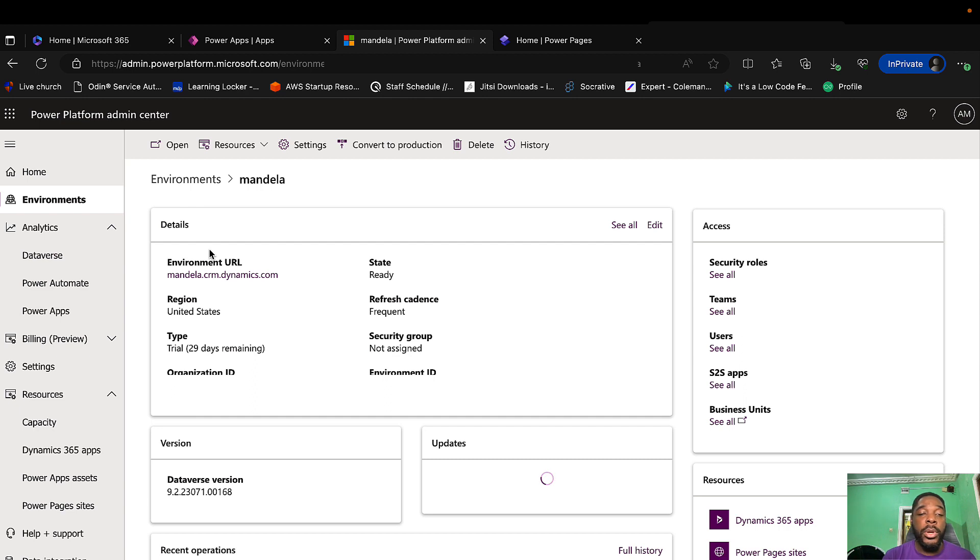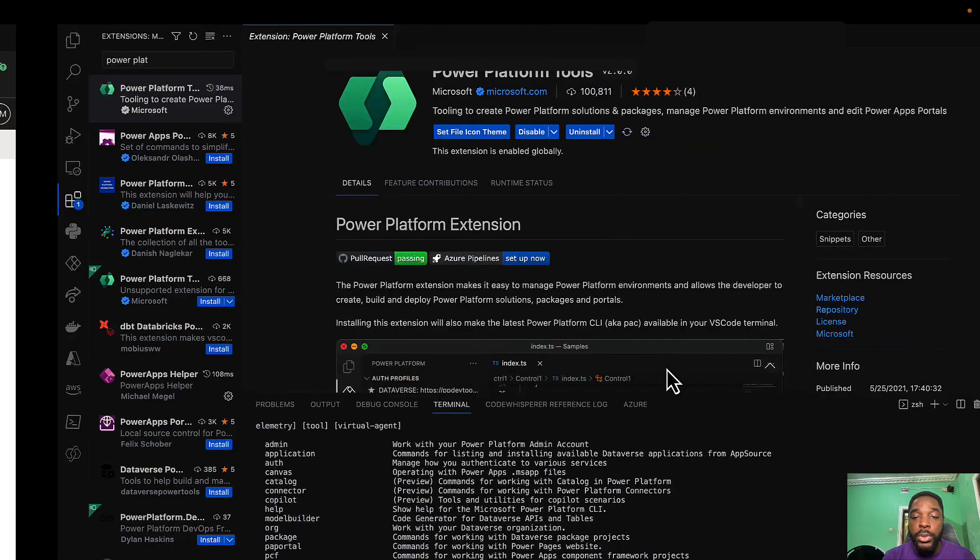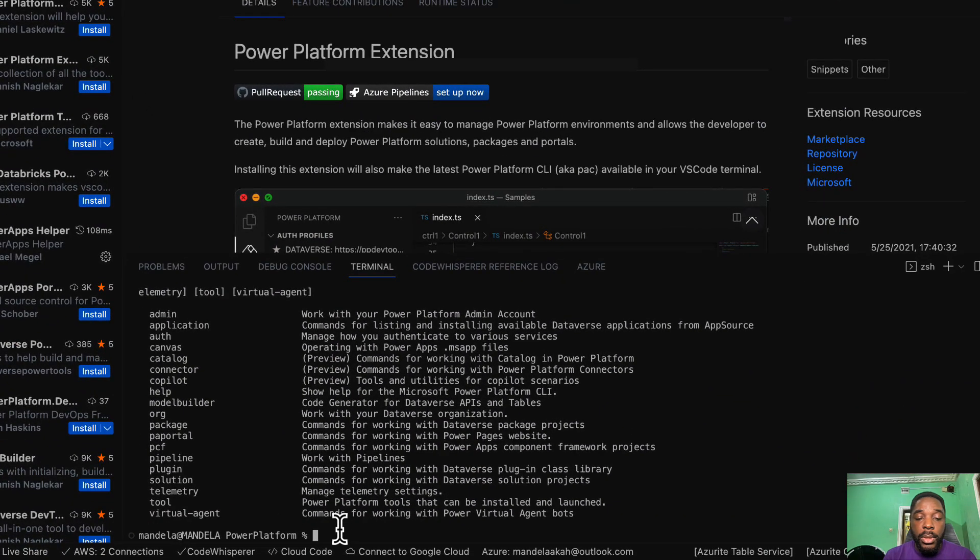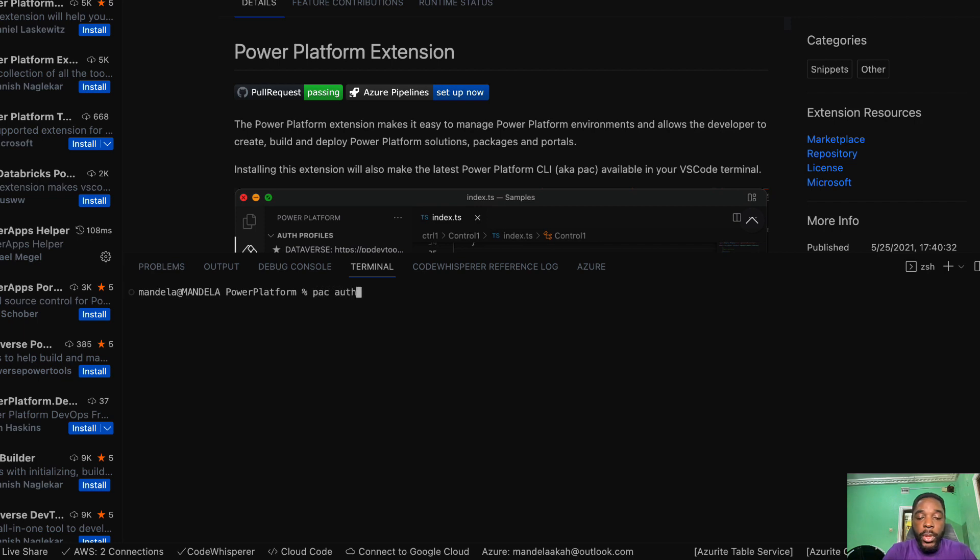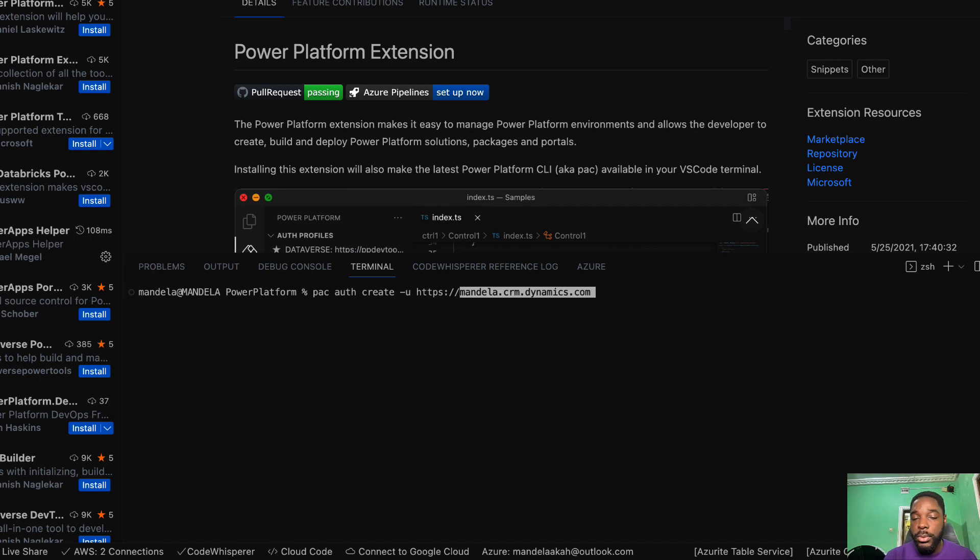On the environment you are going to see the environment URL, so I'm going to copy this environment URL. Go back to Visual Studio Code. Now we need to authenticate into our environment. To do that we go pack authenticate create minus u for the URL. But with your URL you need to put the https:// the name of your URL to make it complete, if not it's not going to recognize just the domain name alone.